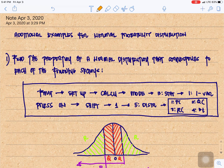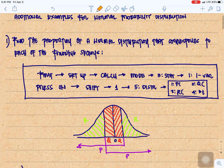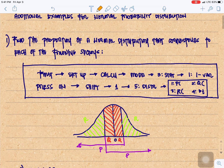Before we compute the examples, let us have a review on how we are going to use our calculator in finding the distribution or the area under the normal curve.